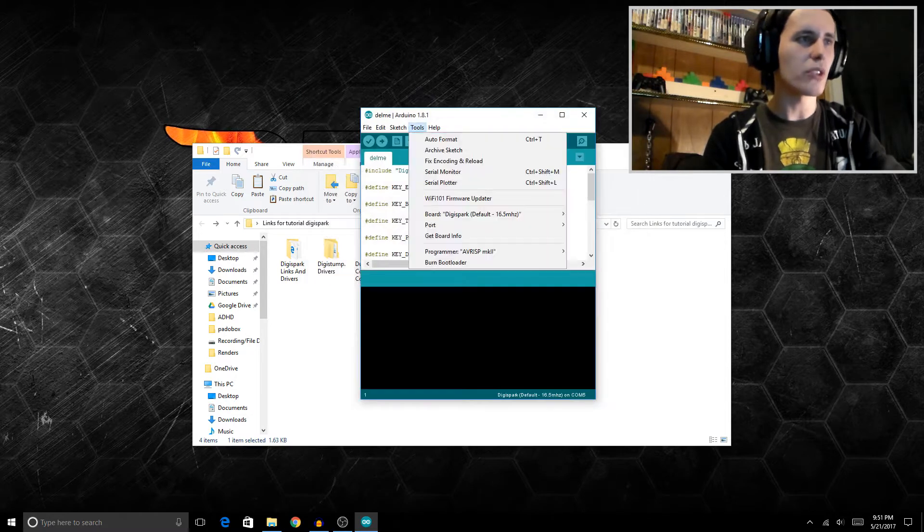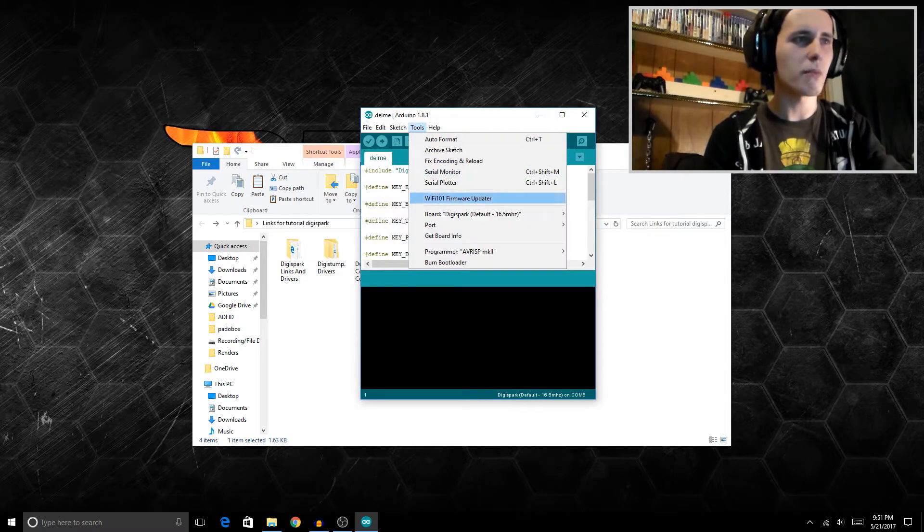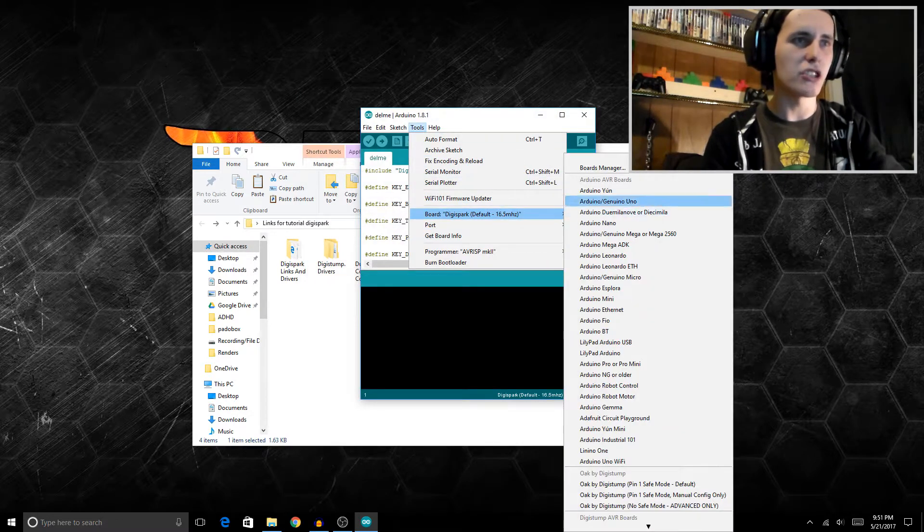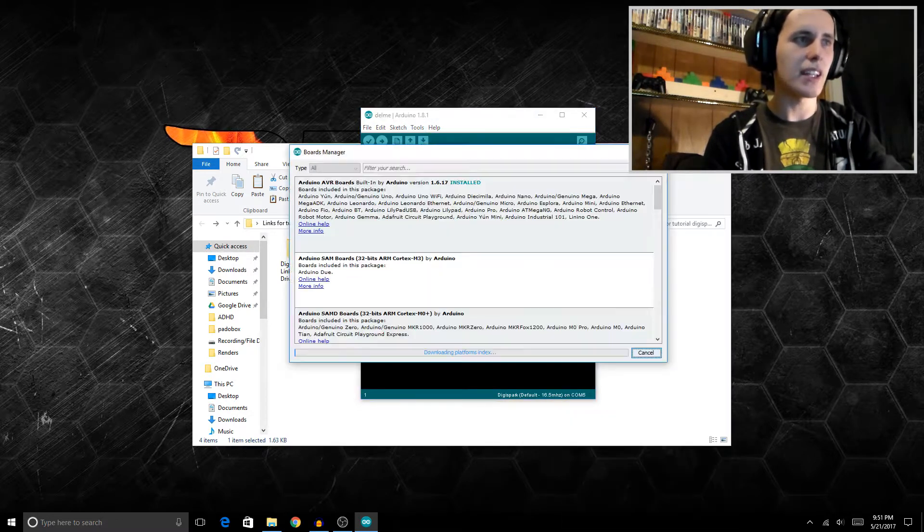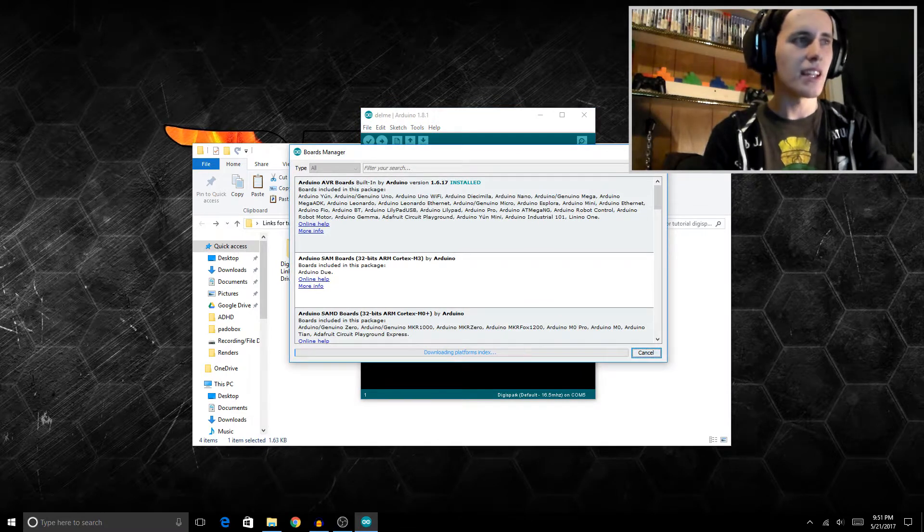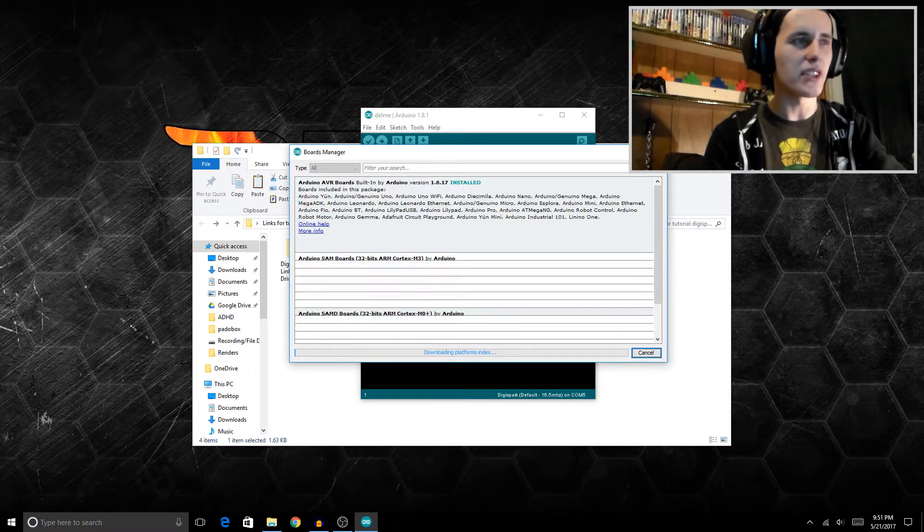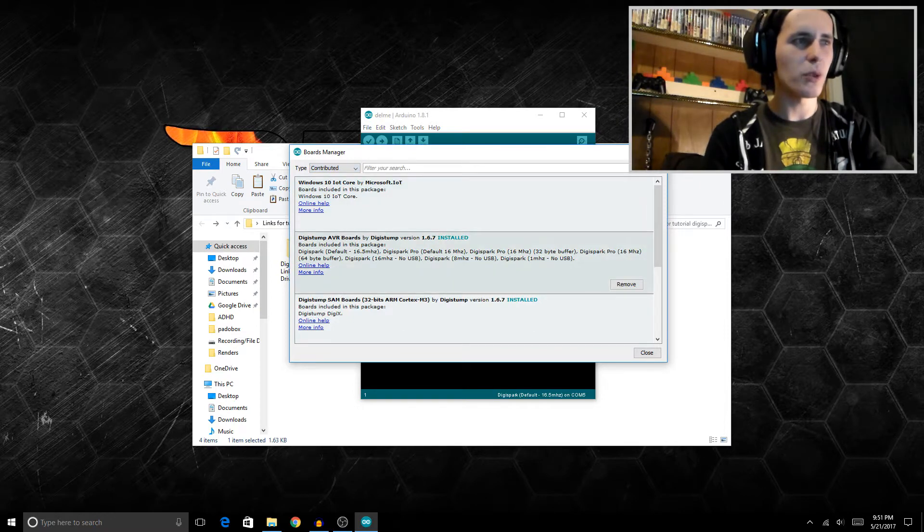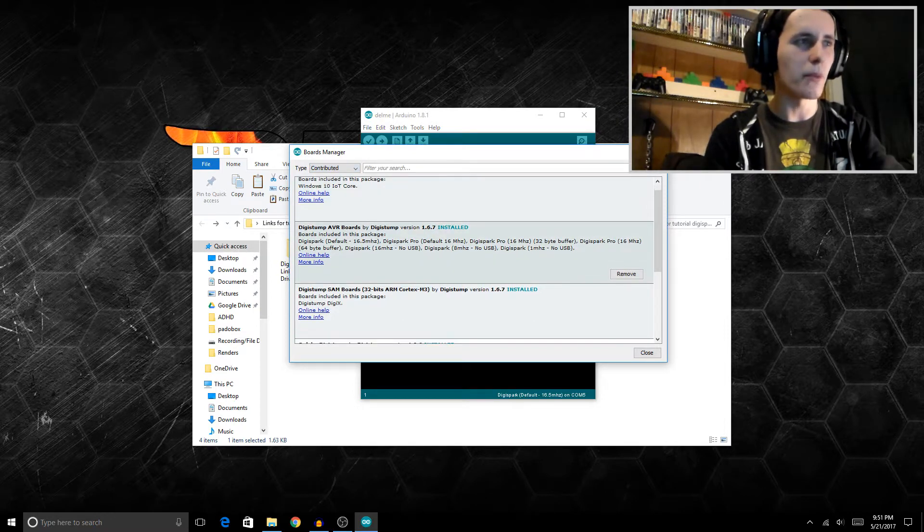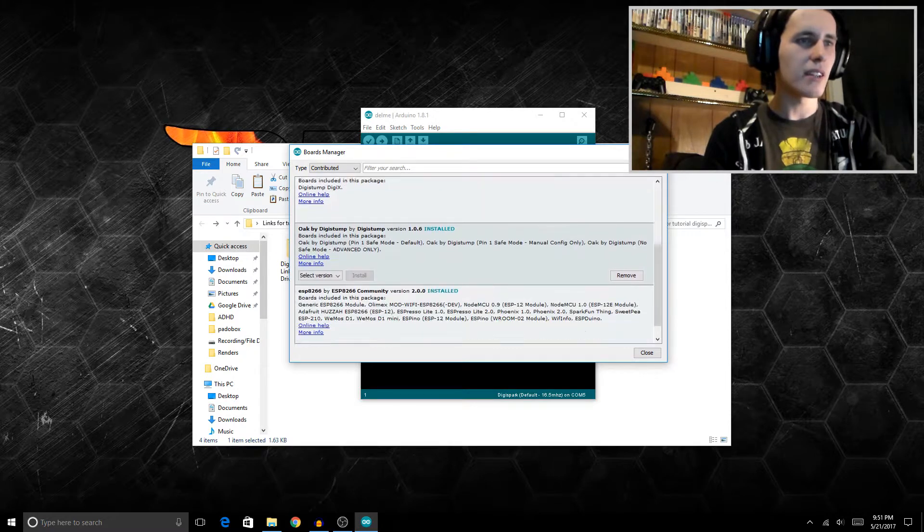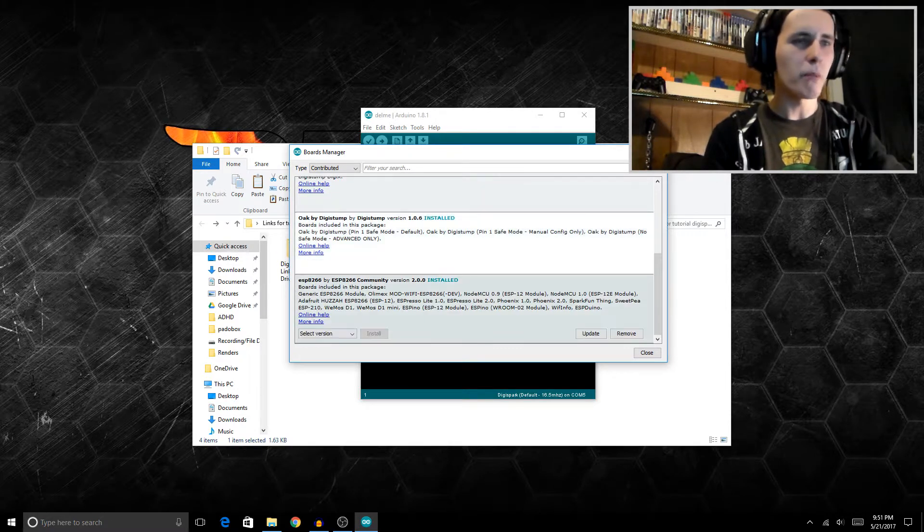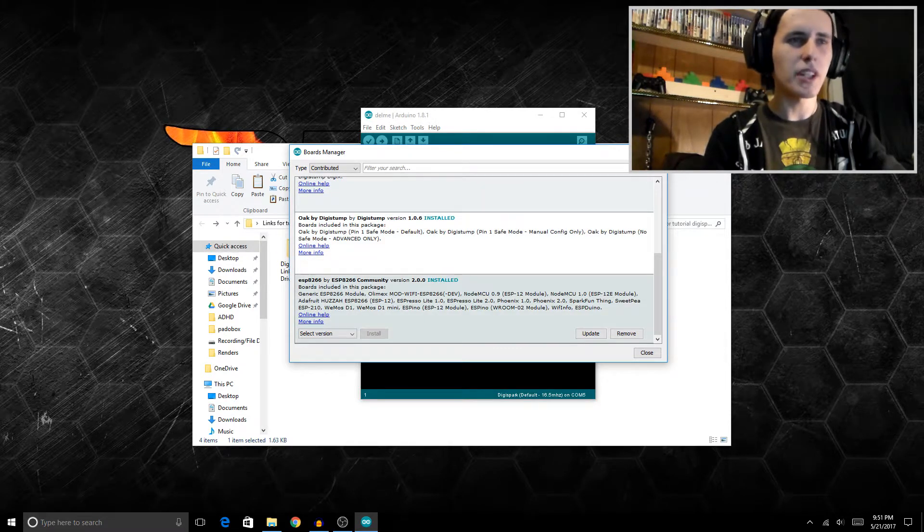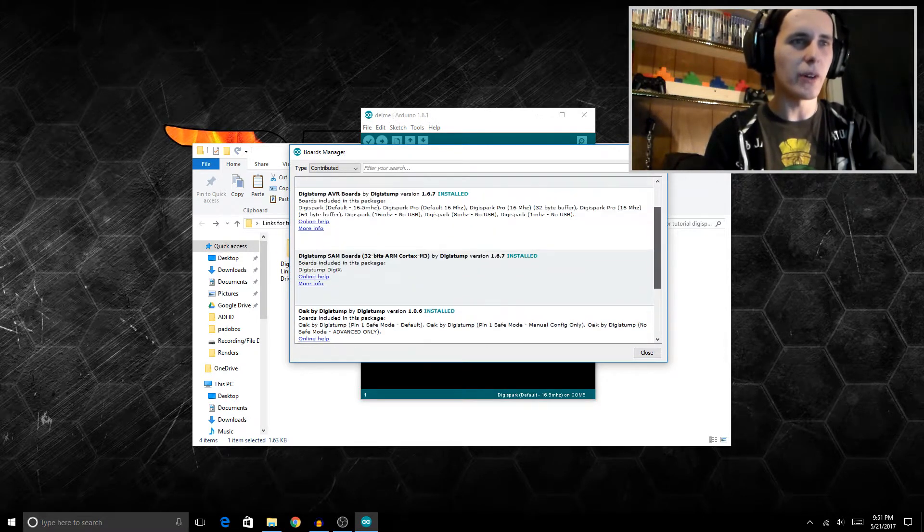Once that's done, you just go over to Tools, Board, Board Manager, and then you just go under the Categories here and hit All to Contributed, and you basically just want to install the first four modules here, and then you're pretty much good to go.